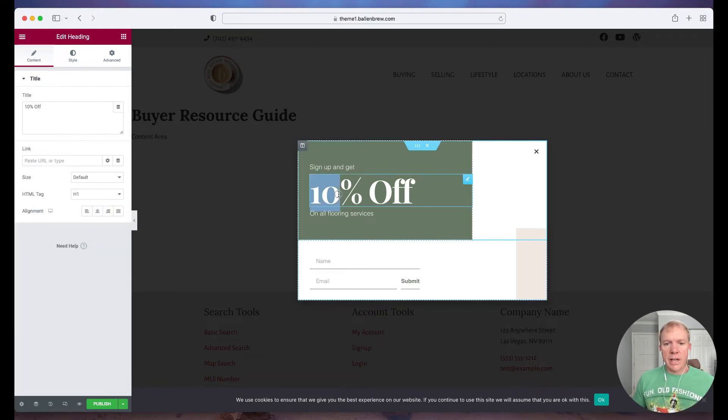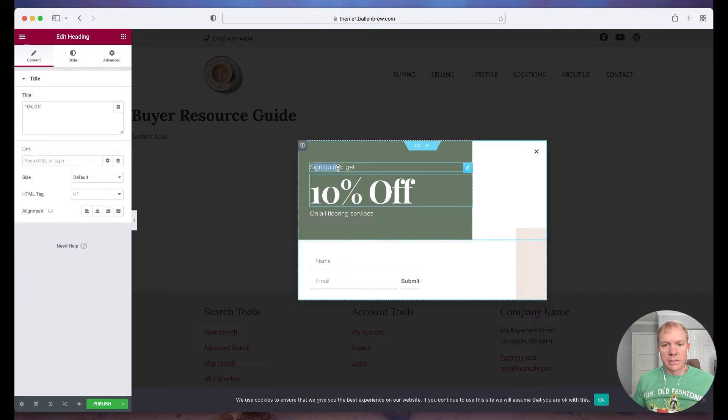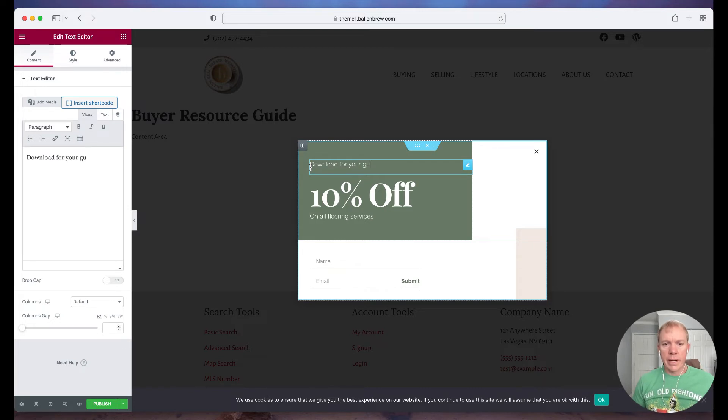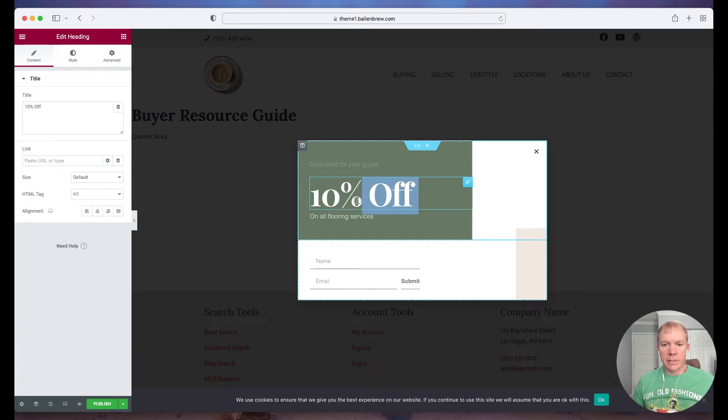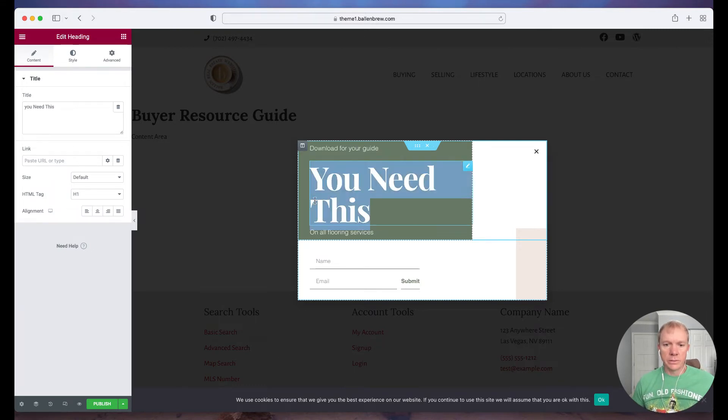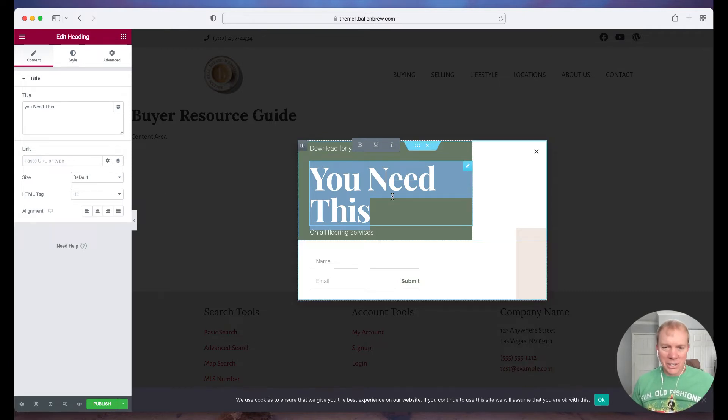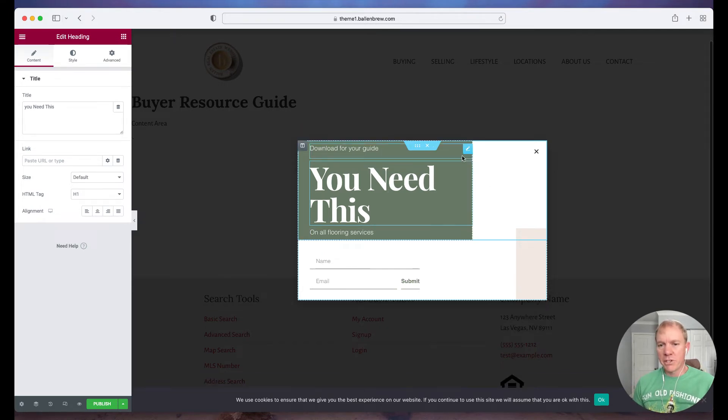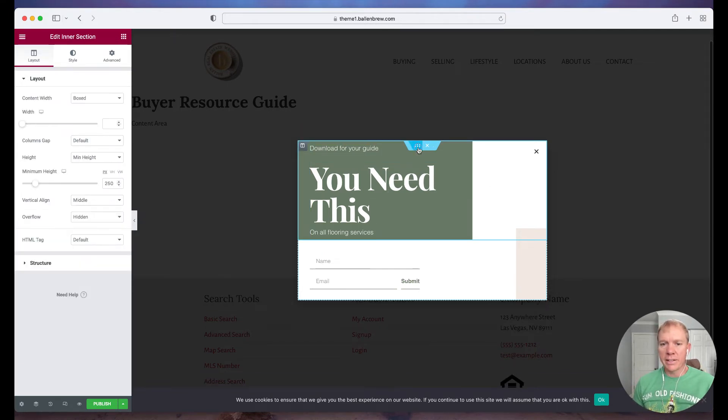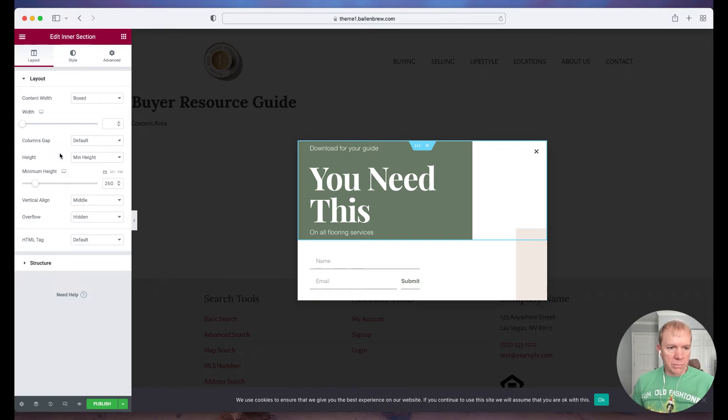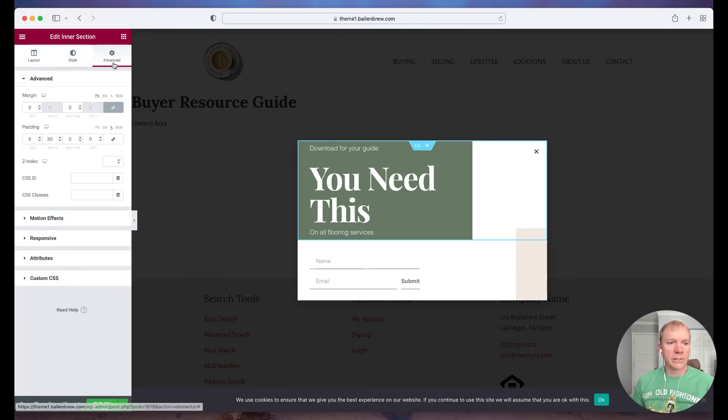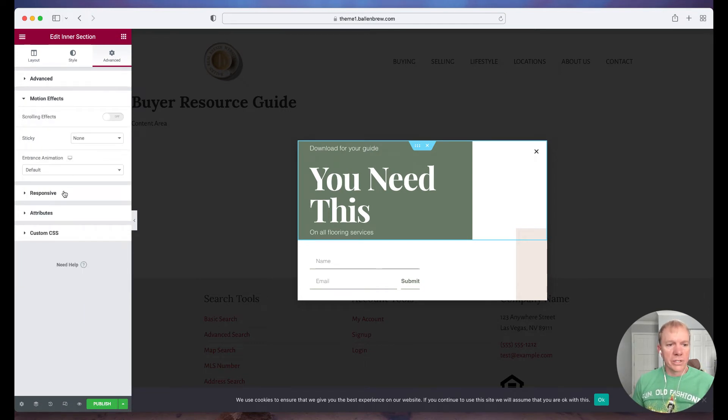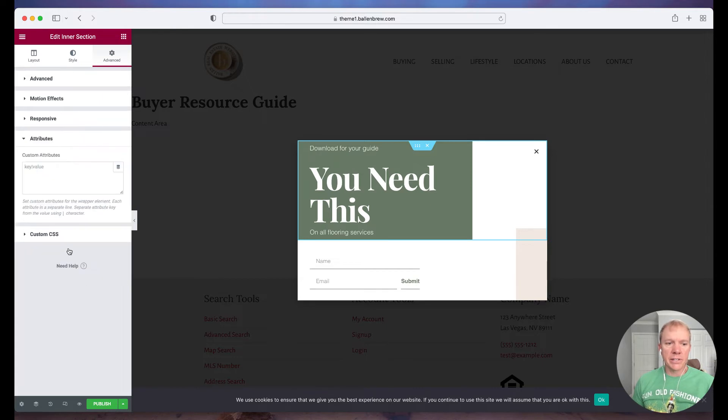So in this case instead of sign up and get 10% off we're going to say download for your guide. And then maybe we put you need this. Obviously we're going to change all the different text and verbiage that's going to be appropriate for your particular download. But just wanted to show you how we're going to create and edit these different things. So I can right click on the little dots here and I can edit the intersection. That's where everything pops up here. The structure again the style some advanced things like motion effects and all of that good stuff.